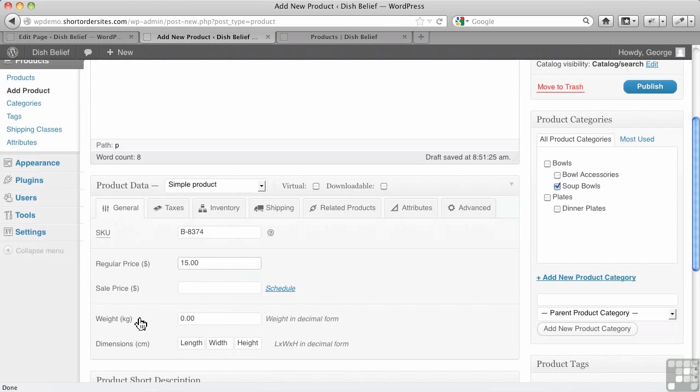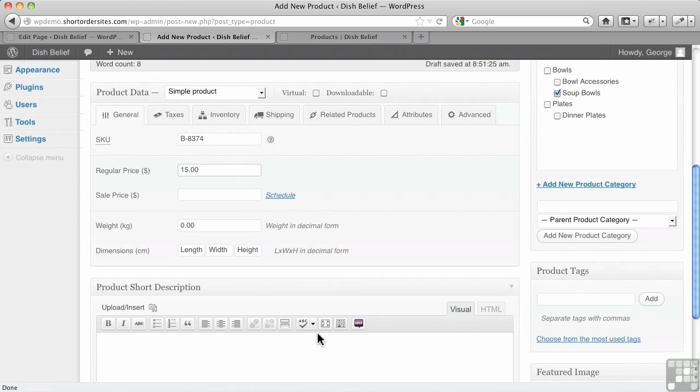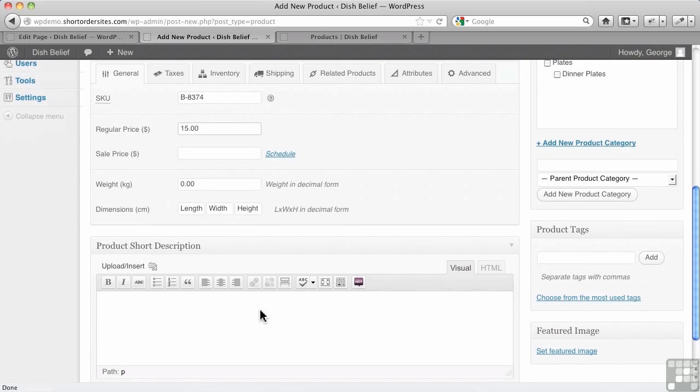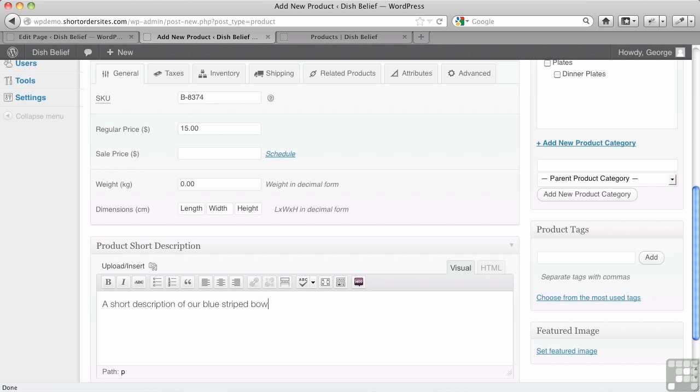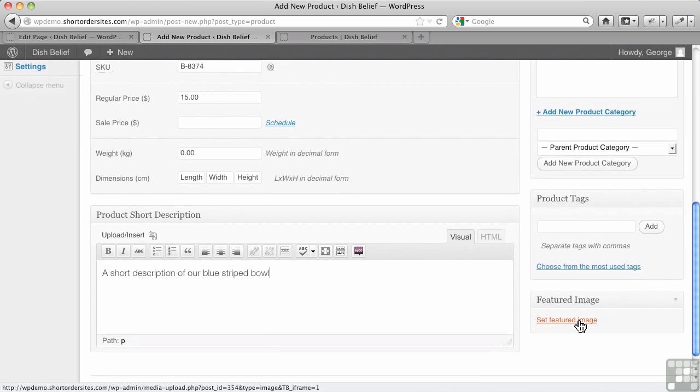Weights, remember we set up kilograms and centimeters. You can change that in your settings, of course. But this is where we'd enter the information that's going to get used by your shipping. Most shipping modules are going to require this. And then product short description, a short description of our blue striped bowl. Now, I'm not clear where this gets used, and we'll try to explore that later, but I haven't been able to find where it actually gets used.